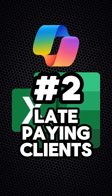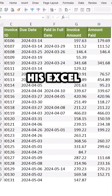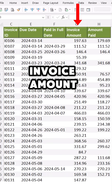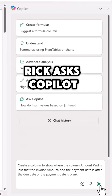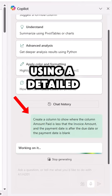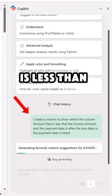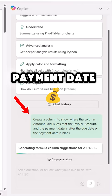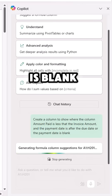Number two. Rick needs to identify late paying clients in Excel. His Excel table has due date, payment date, invoice amount, and amount paid columns. Rick asks Copilot to identify late invoices using a detailed prompt: create a column to show where the amount paid is less than the invoice amount and the payment date is after the due date, or the payment date is blank.